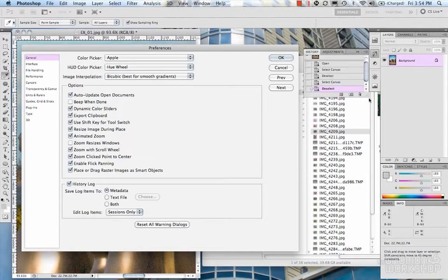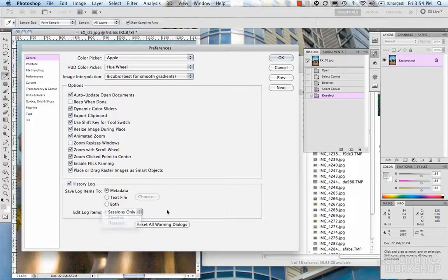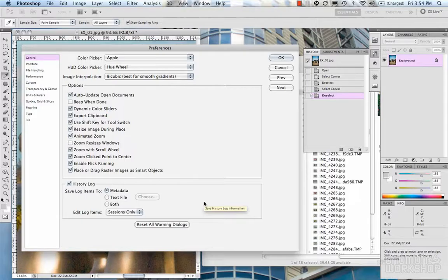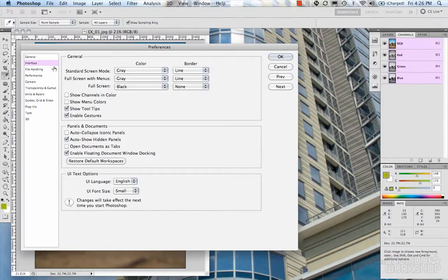The history log allows you to log your actual Photoshop history. You can save that out as a text file, a file with metadata, or both, with different ways to log the items. It's useful for scripting or tracking work, though I don't really use it too often. That's pretty much it for the General section of the preferences.